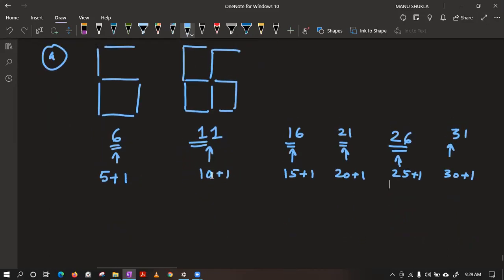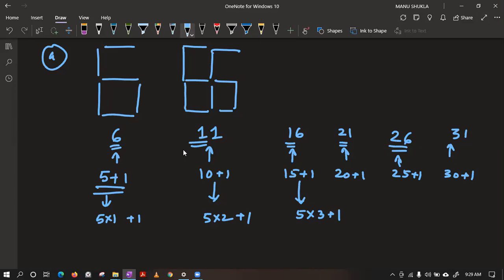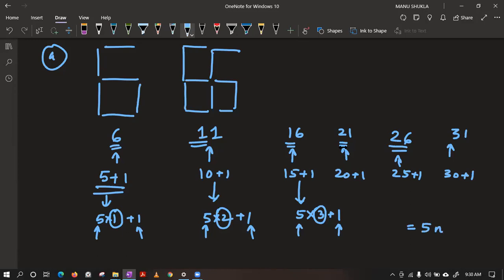Further, if you want to generalize it, we can say 6 must have come from 5 into 1 plus 1, 11 from 5 into 2 plus 1, 16 from 5 into 3 plus 1. So the general formula is 5n plus 1, where n is the natural numbers starting from 1.